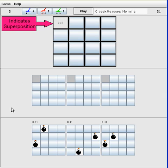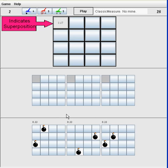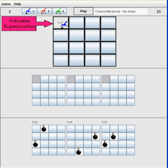As can be seen in the solution boards, two boards have a single adjacent mine with probability one-third, while the other board does not have an adjacent mine, summing up to two-thirds.